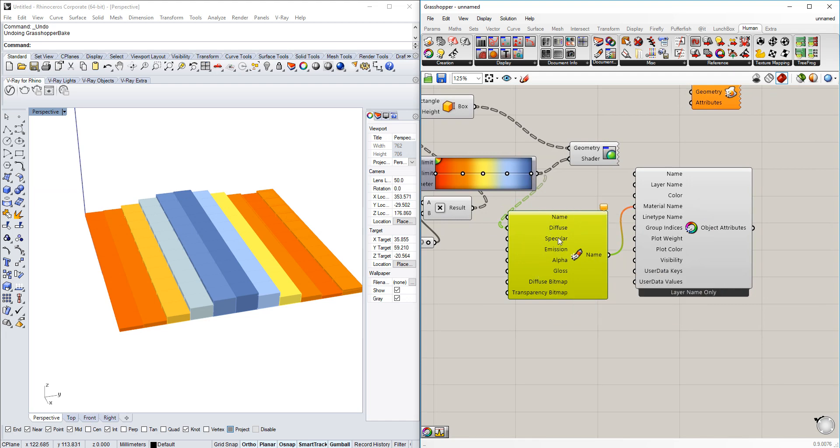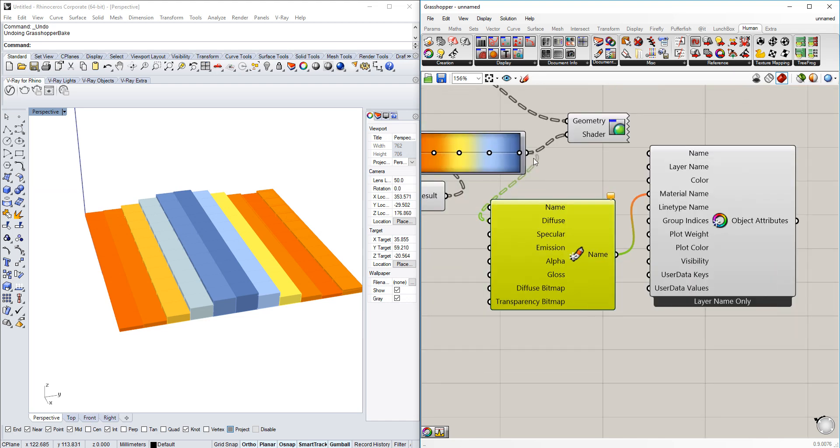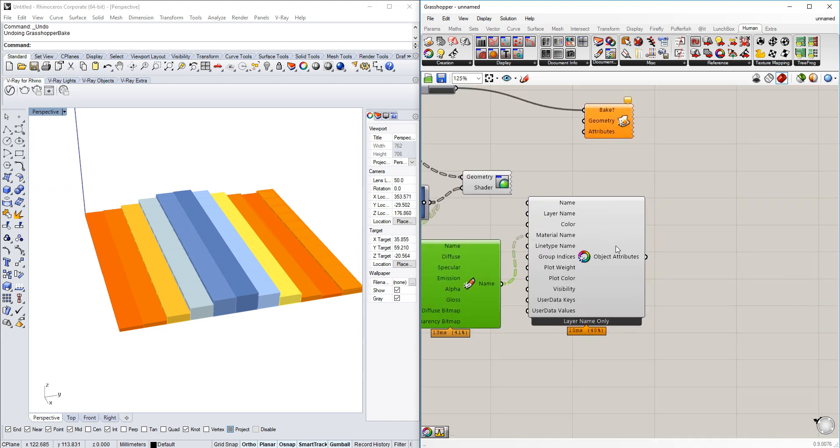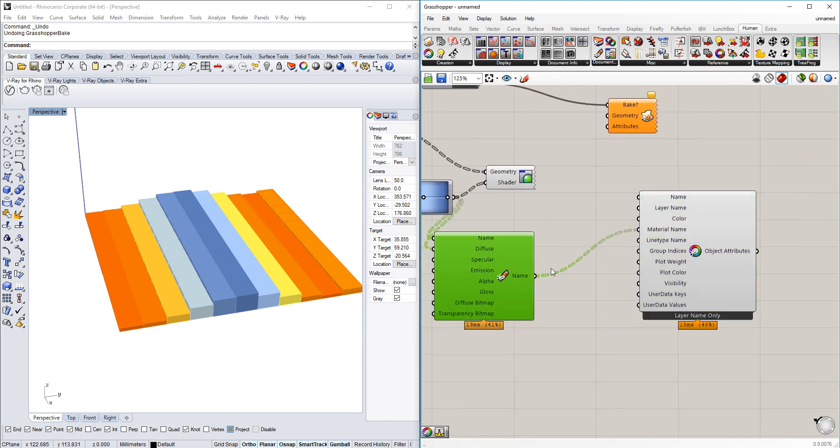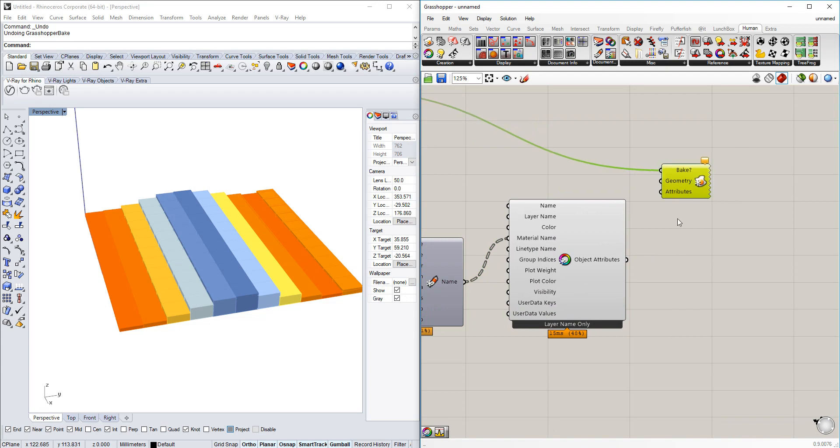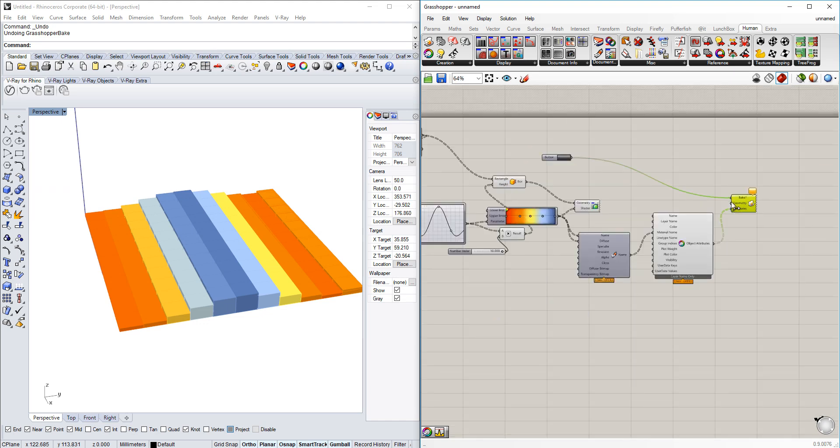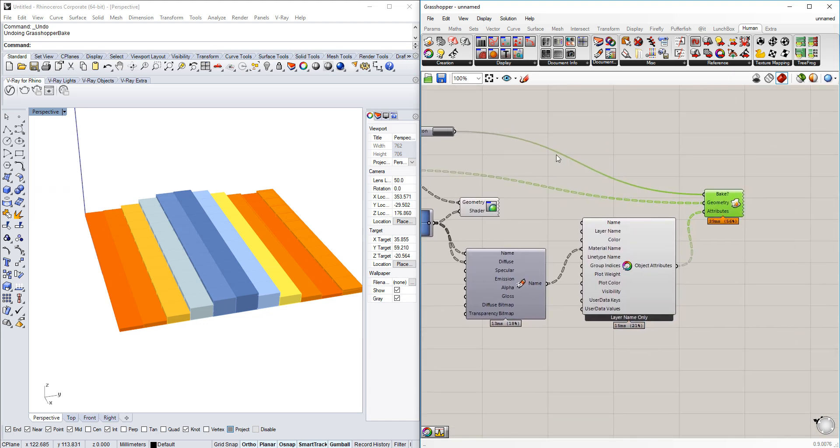Yes, correct, the material also needs to have a name as well in order for it to function. So now we have our object attributes and we're going to use those attributes and put them into the attributes that we want to bake, and we're going to use the geometry that we want to bake into here as well.